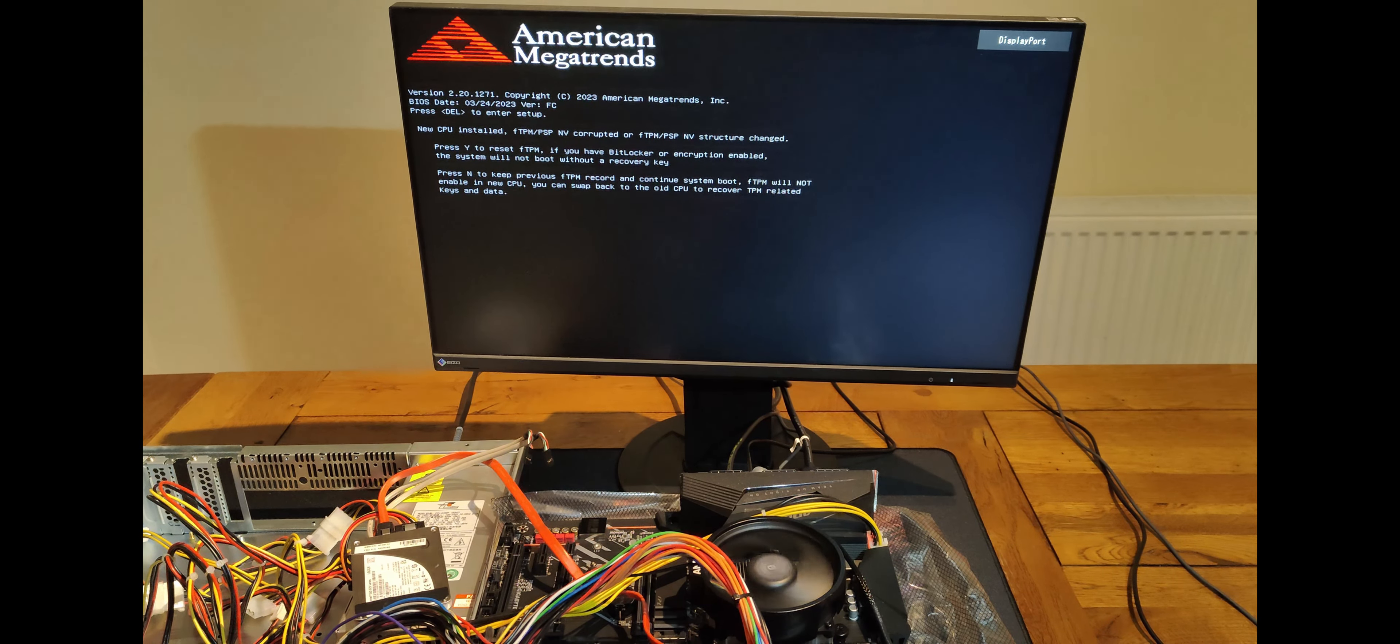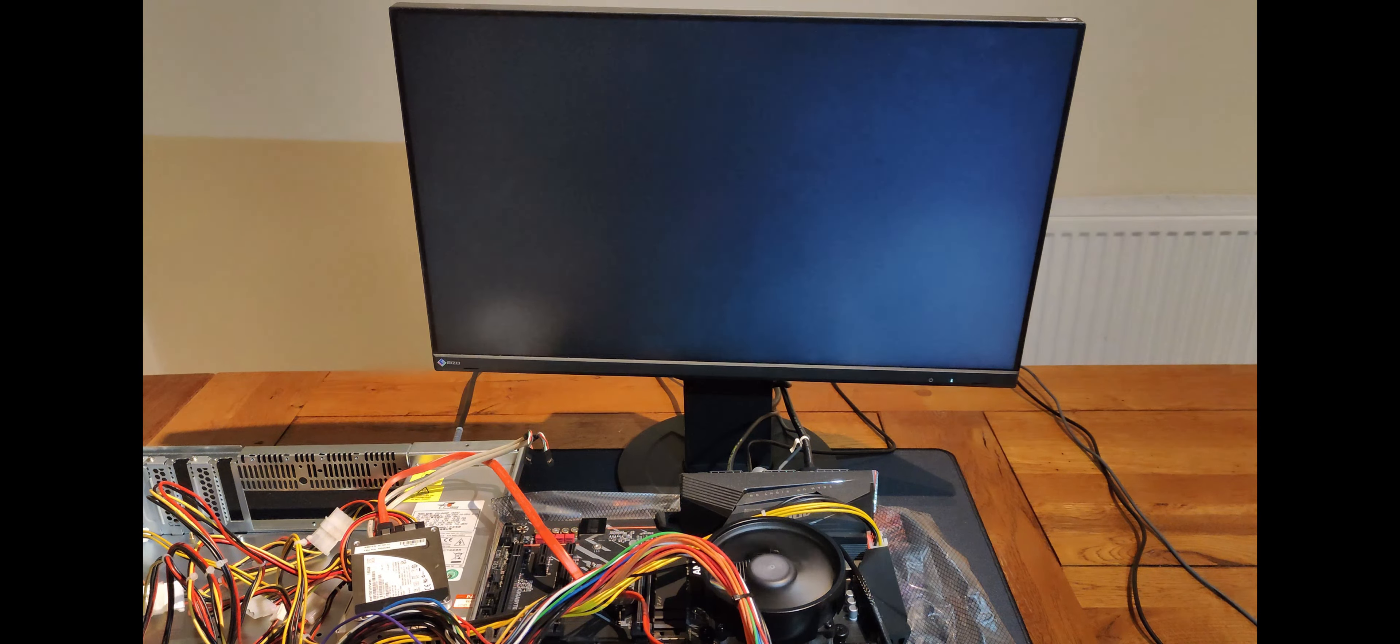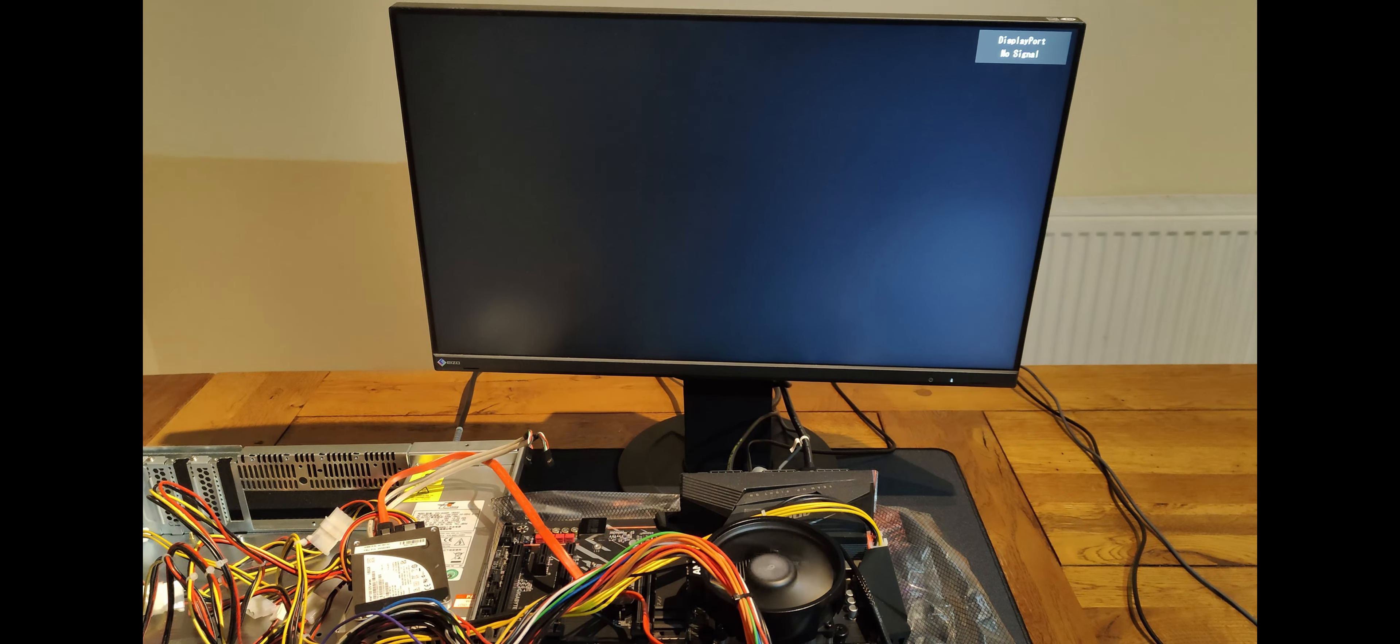But it's showing the post screen now so let's go into the BIOS and check out the hardware and change a few settings.